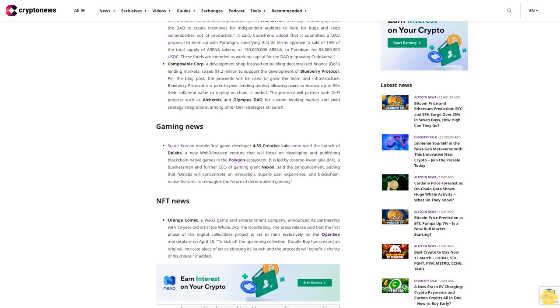Gaming news: South Korean mobile-first game developer 433 Creative Lab announced the launch of The Labs, a new Web3-focused venture that will focus on developing and publishing blockchain-native games in the Polygon ecosystem. It is led by Jmail Kwanaka, a businessman and former CEO of gaming giant Nexon. The Labs will concentrate on innovation, superb user experience, and blockchain-native features to reimagine the future of decentralized gaming.